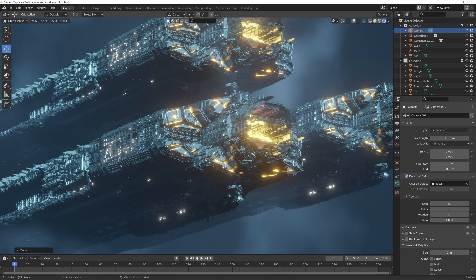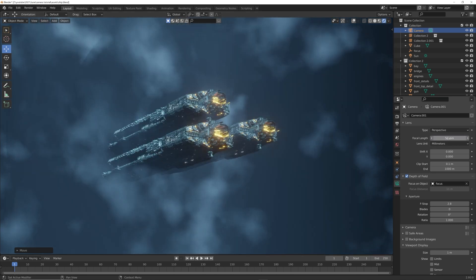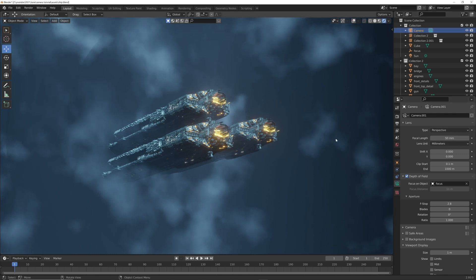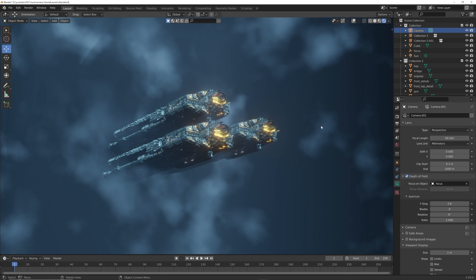Those two factors can really change the way the audience perceives the scale of the objects in your render. So by default when you add a camera, your focal length here is at 50 millimeters. Now if you're a photographer, you know what I'm talking about - you're pretty much simulating a 50 millimeter lens on a camera.